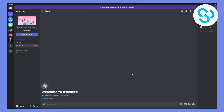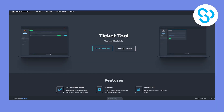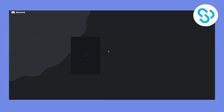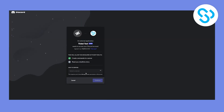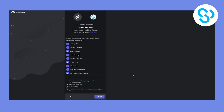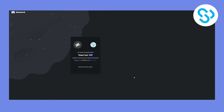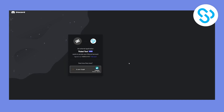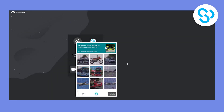Now we will need to go and invite the bot to our server. This is the bot we're going to use — we're going to invite Ticket Tool bot to our server. We'll authorize everything right here and confirm we're human.